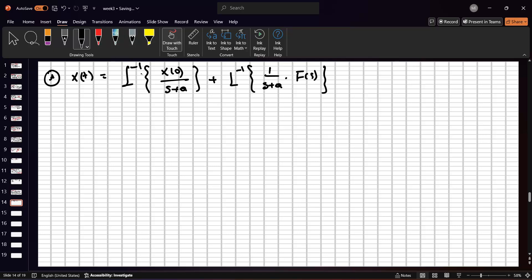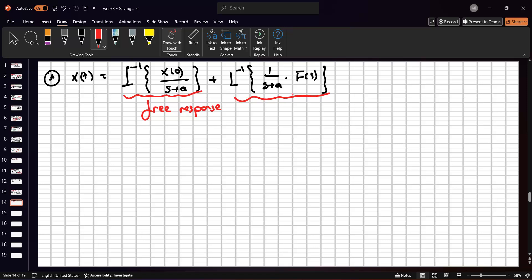If our time response is only related to the initial condition, this is called the free response. If our time response is only related to the external input, this is called the forced response.